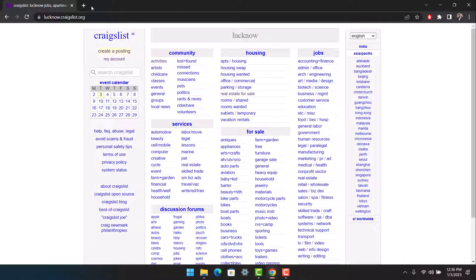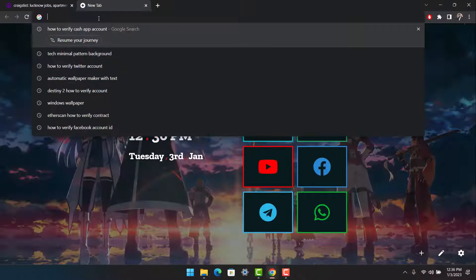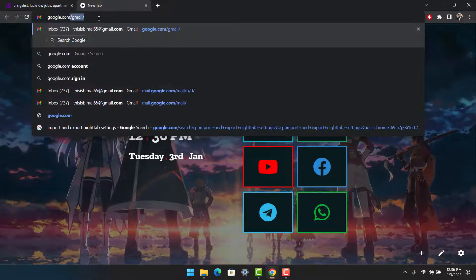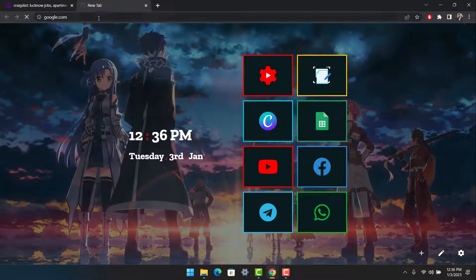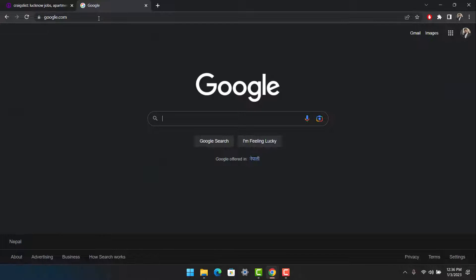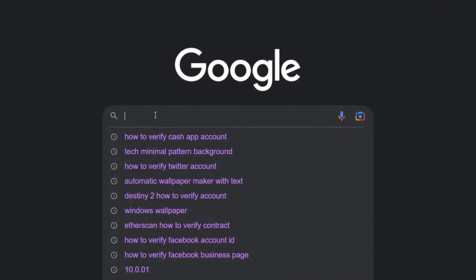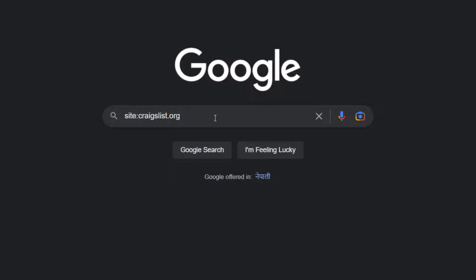For that, what you have to do is open your browser and go to google.com. Once you're on the Google search engine page, in the search bar you have to paste this text: site:craigslist.org. What this does is show you all of the results relevant to craigslist.org and not necessarily a specific region.